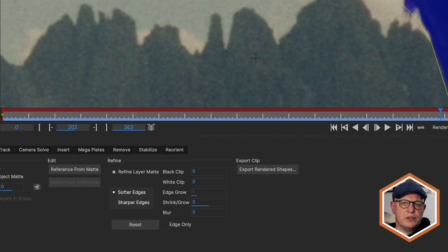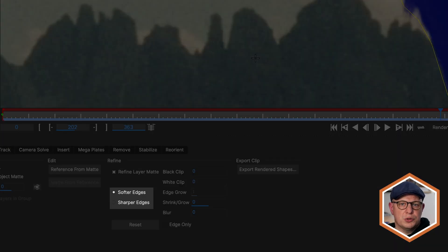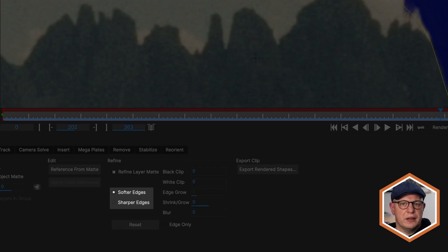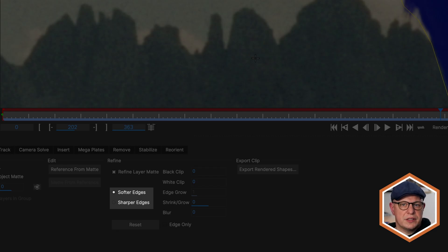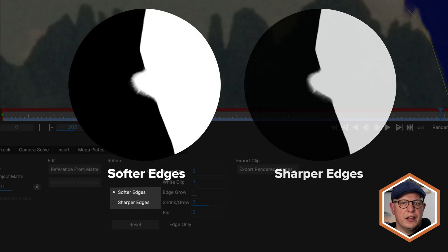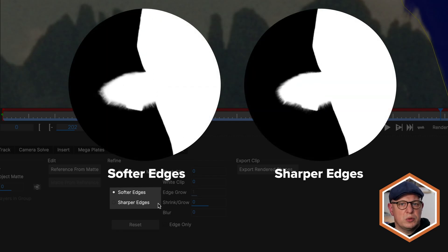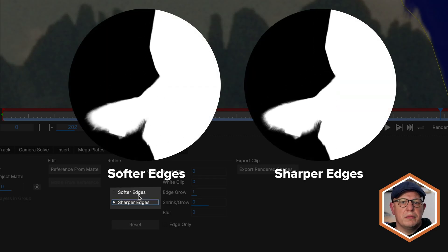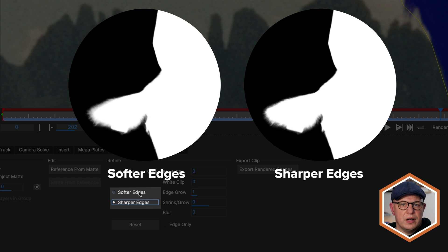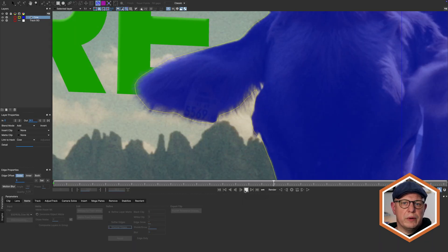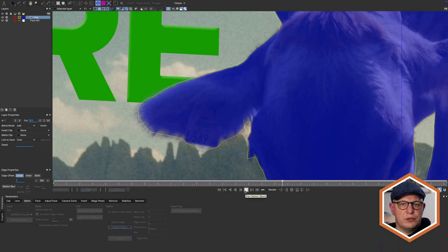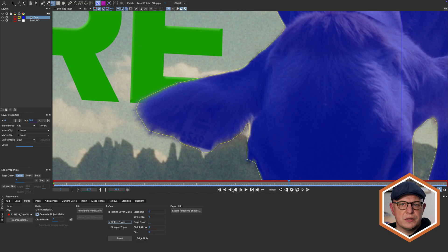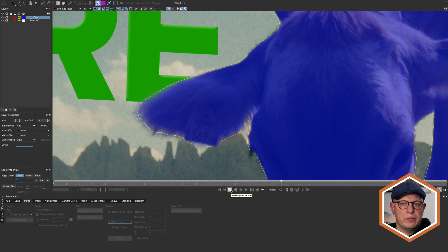You actually have different models to choose from, and it is worth switching between them. Each model has been trained differently and gives different results. As the name suggests, softer edges produces a softer matte, and sharper edges will give you a more pronounced matte. But depending on the kind of footage you are working on, you might also get different results in regard to the temporal consistency of your matte.